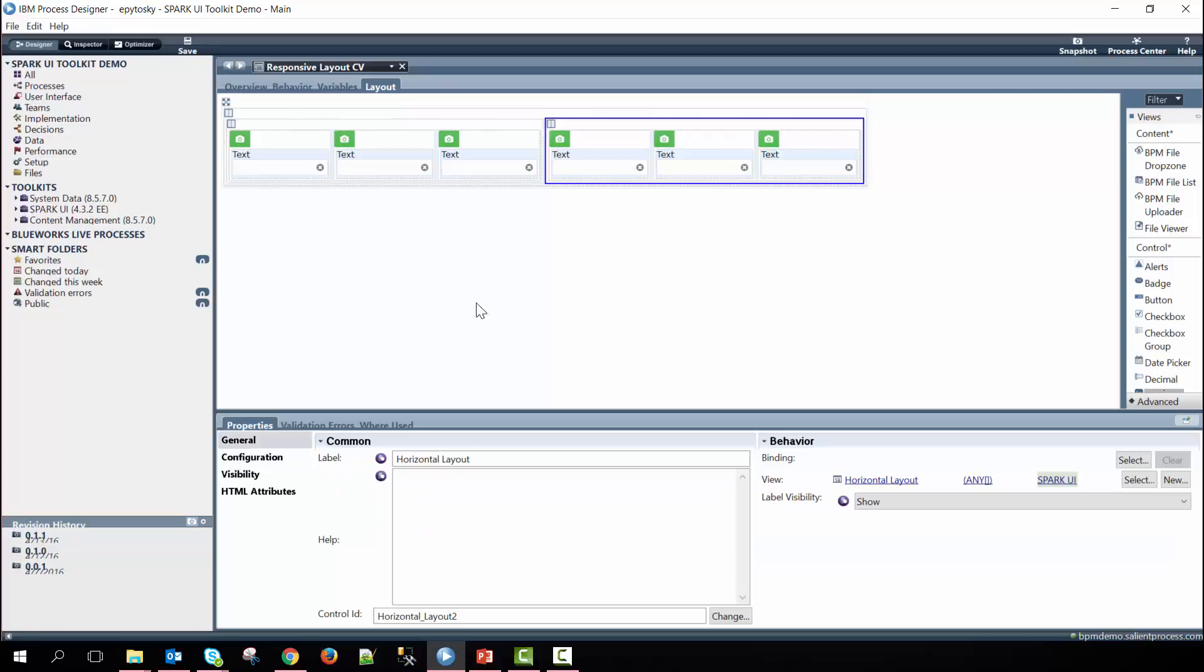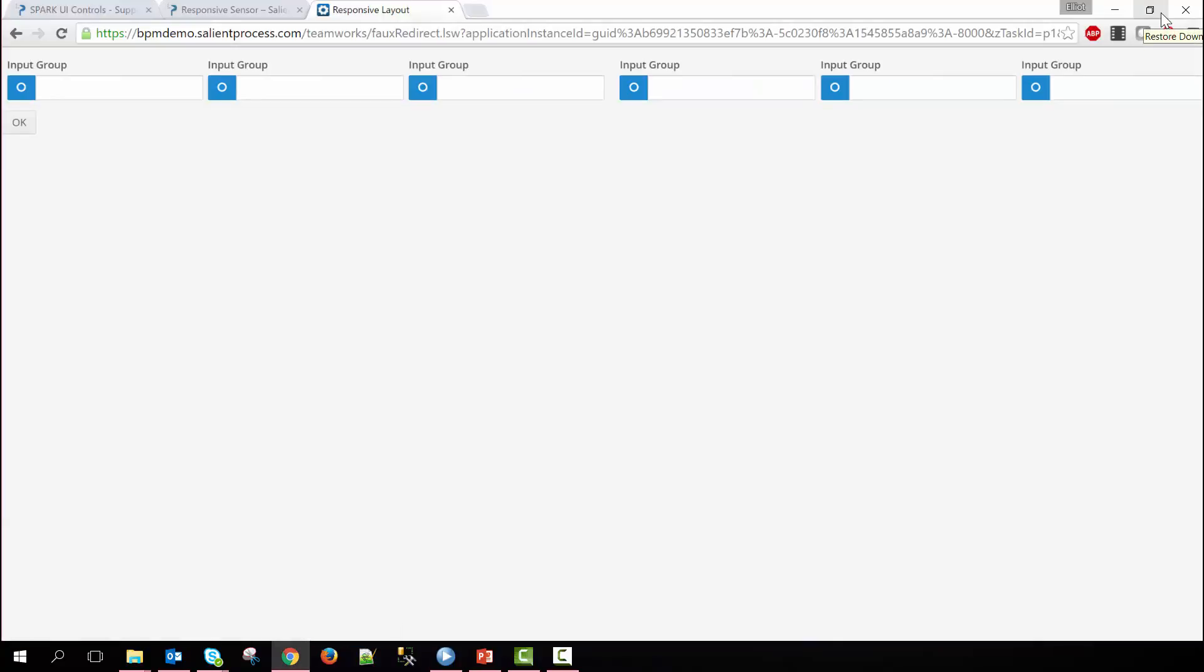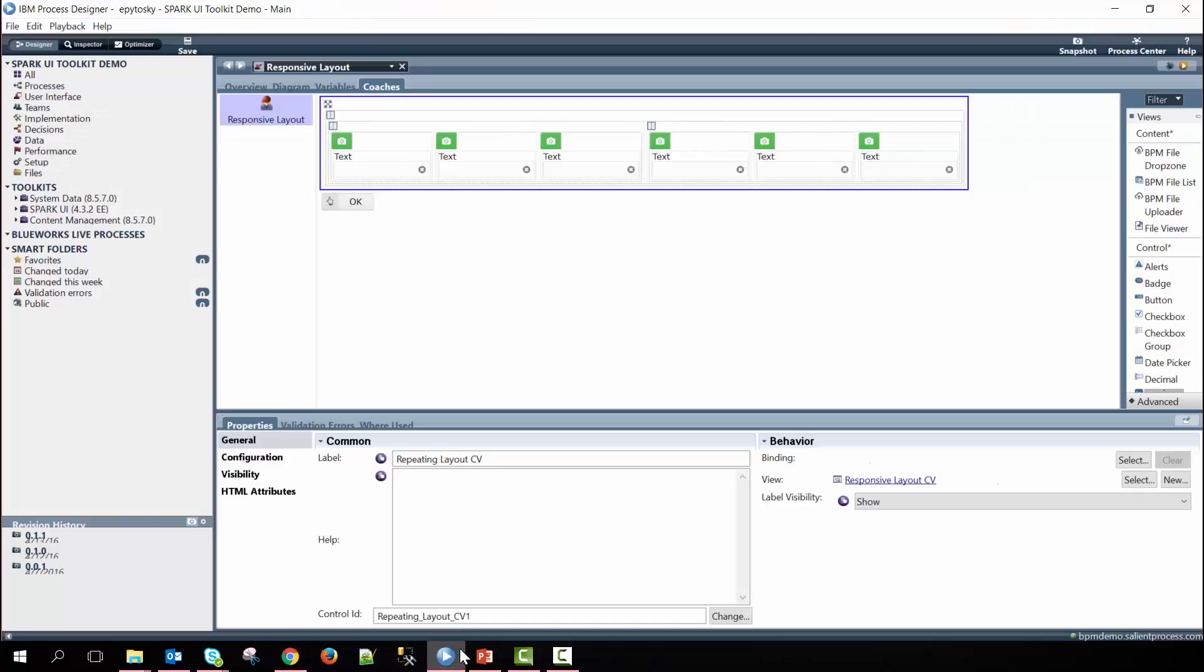I'll go ahead and run the service now and show you how the content changes as we change the size of the page. So, as you can see, we have the horizontal layout, meaning that all of the content within it is going to be laid out horizontally right now because we've not hit any of the box factors.